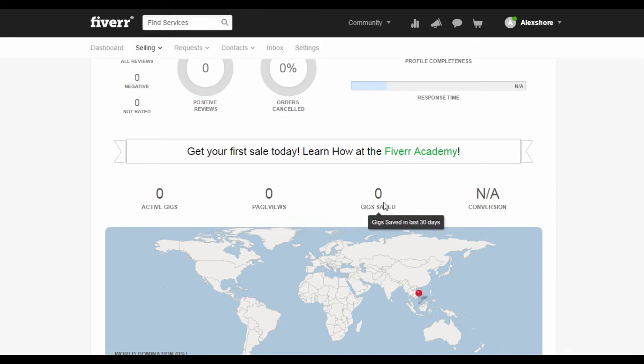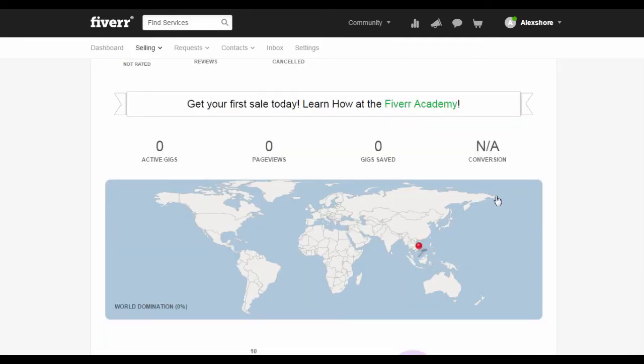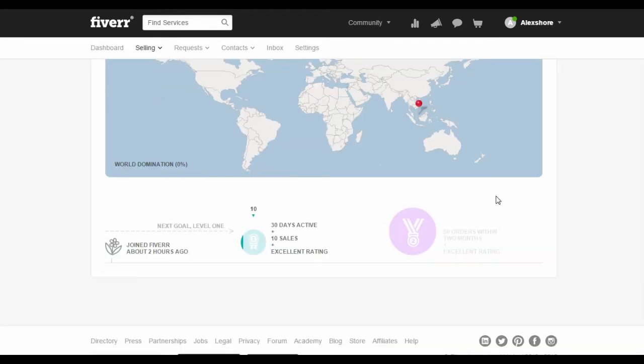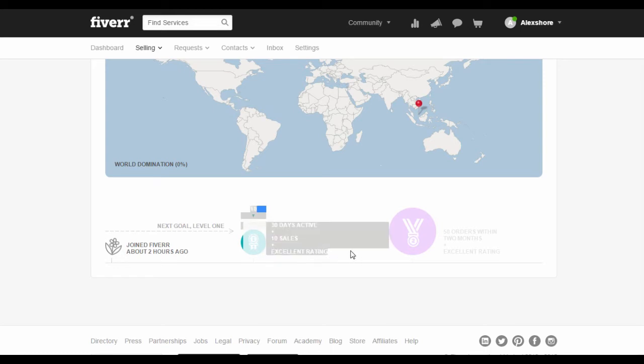You will also be able to see the progress needed in order to level up your profile page. And that's all there is to it. It is advised that you keep track of your trends and sales once in a while in order to make sure everything is fine and to find more methods to improve your work.